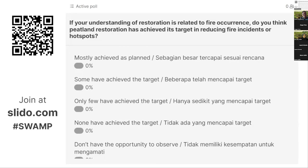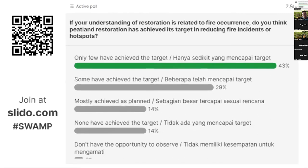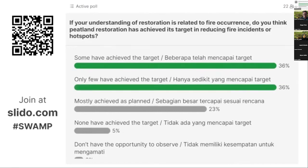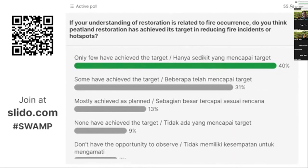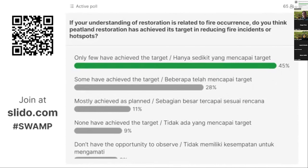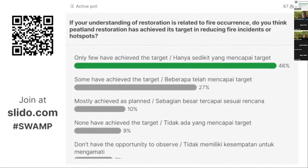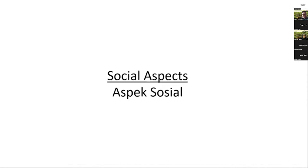The next question: if your understanding of restoration is related to fire occurrence, do you think peatland restoration has achieved its target in reducing fire incidents or hotspots? Is it mostly achieved, some achieved, or only few achieved? It seems we need to improve fire occurrence management — 46% of participants mention only few have achieved the target. Thank you for your participation in responding to questions relating to the biophysical aspect.